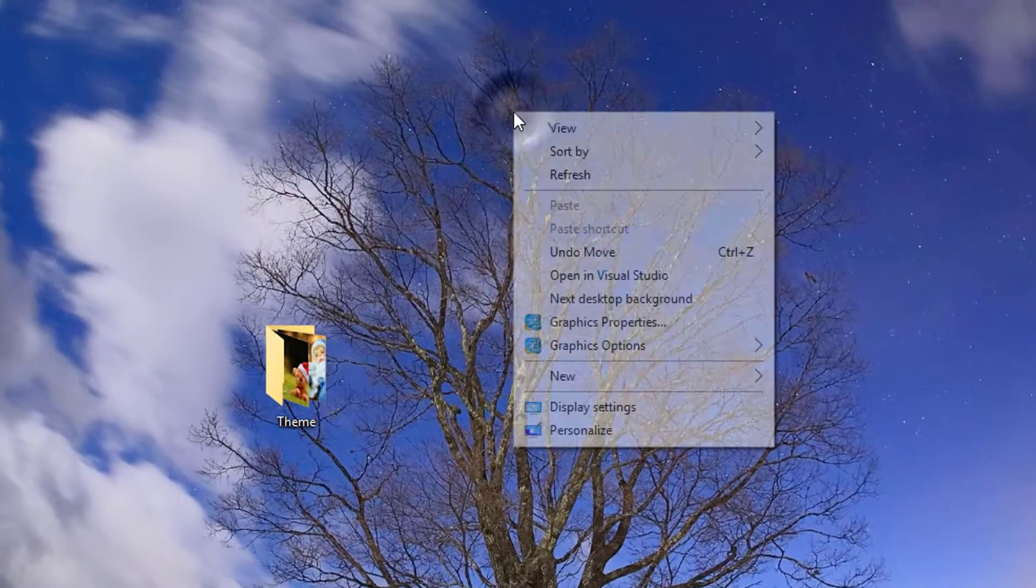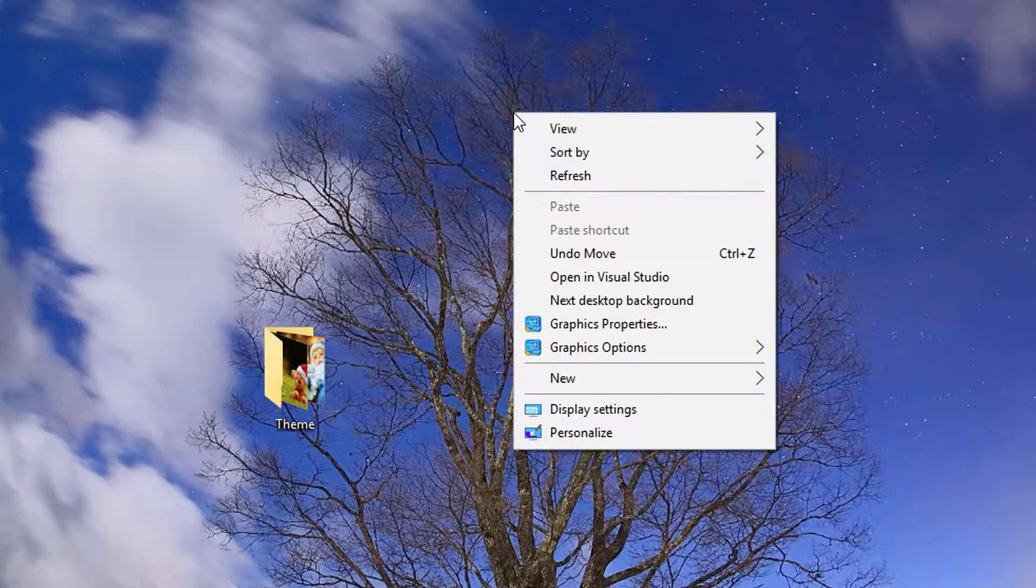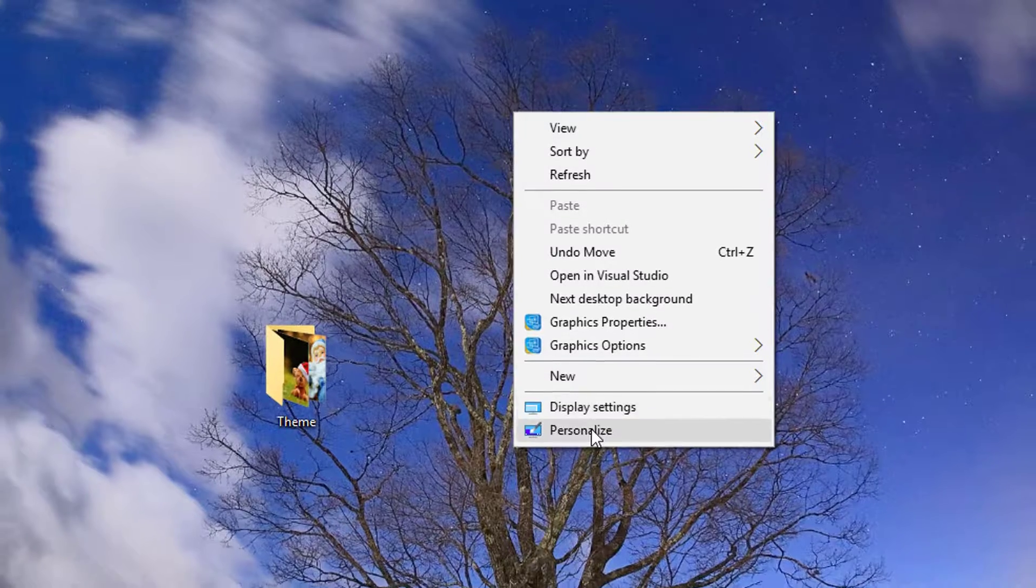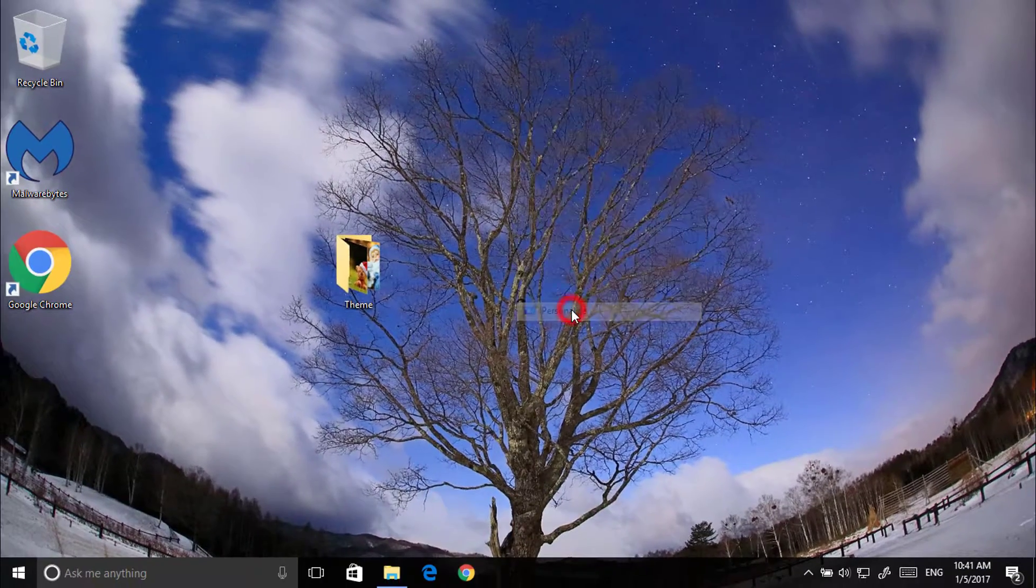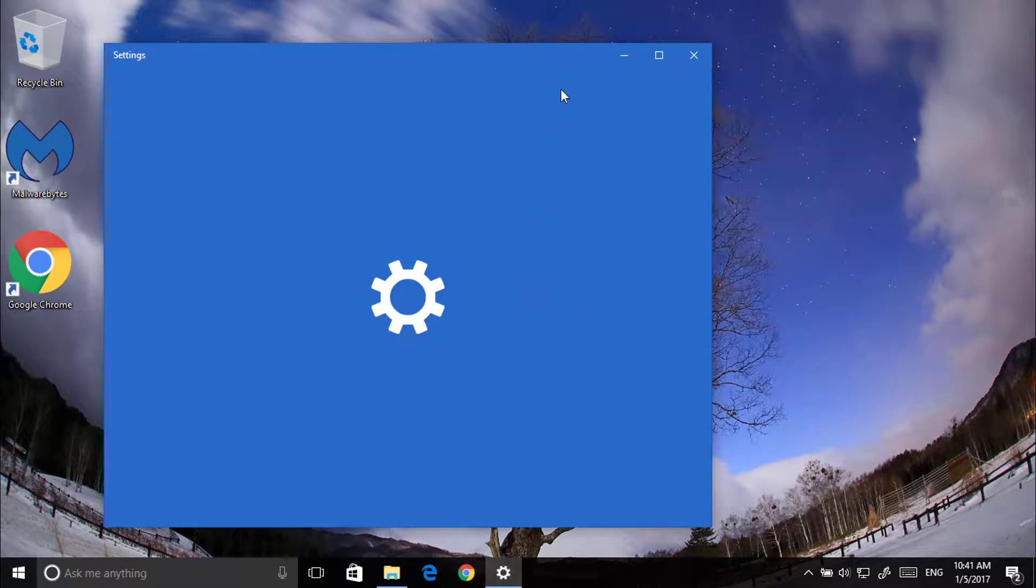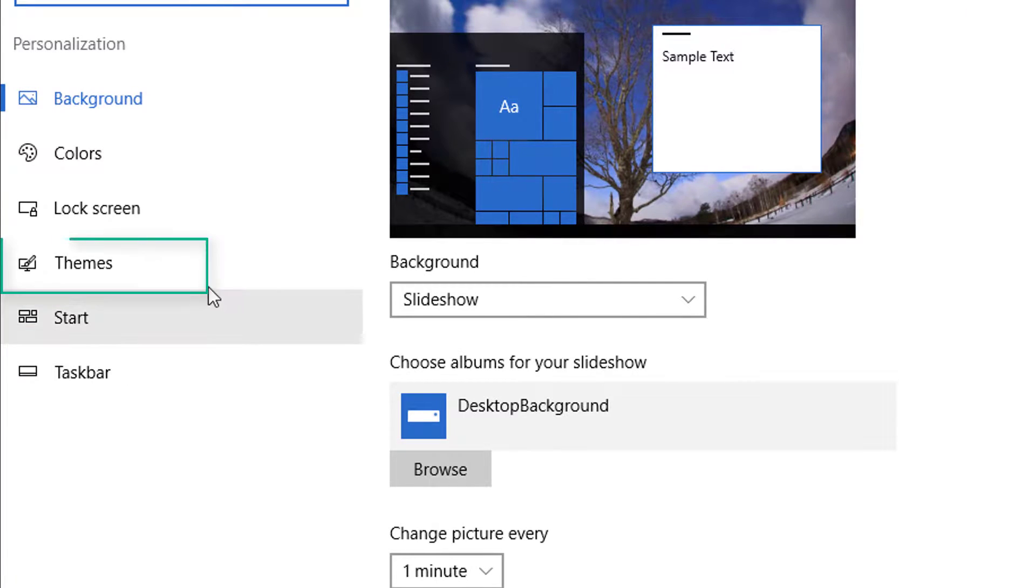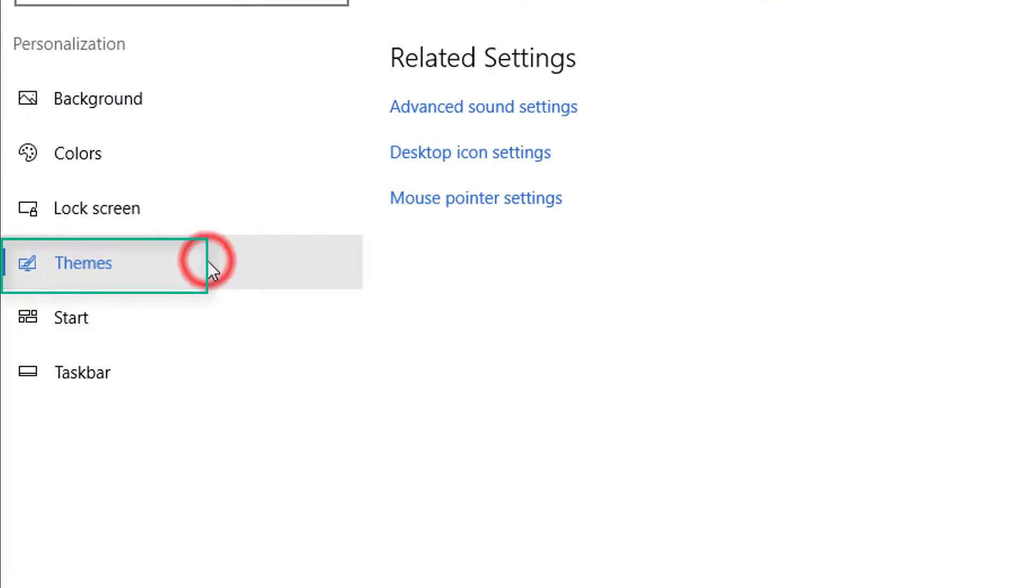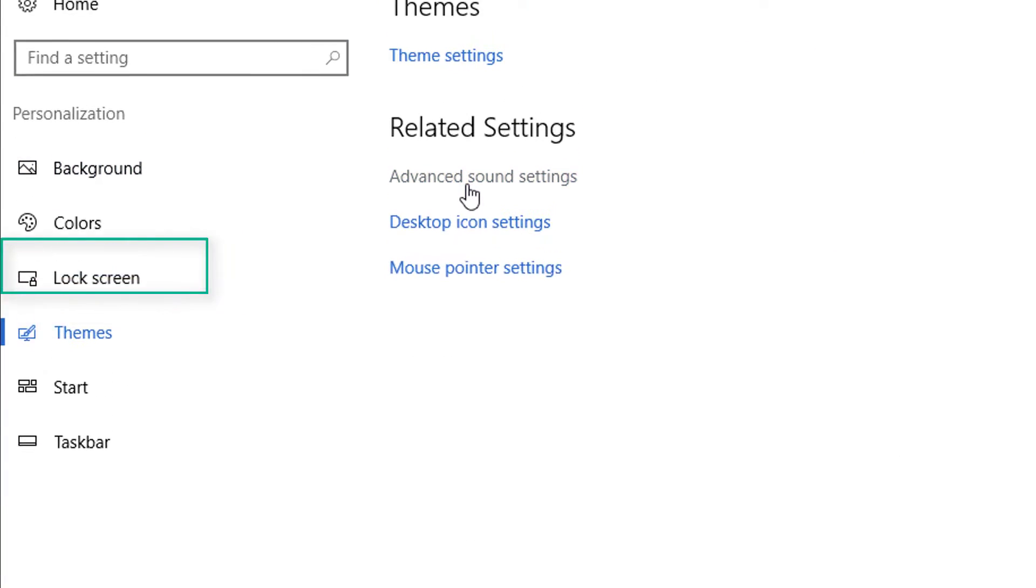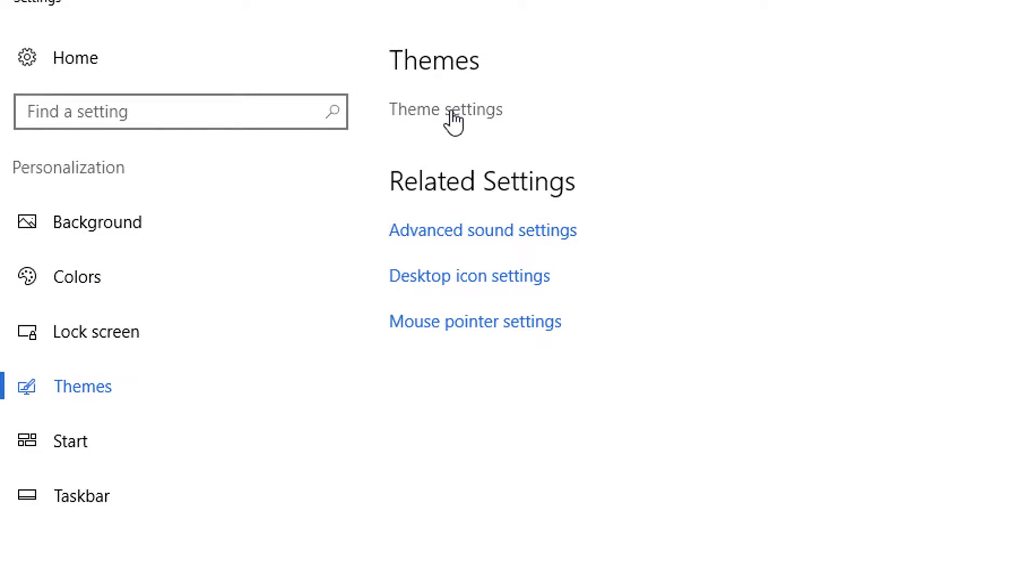How can you make this? Just right click on the desktop screen and click on Personalize. Go to Themes, click on Theme Settings.